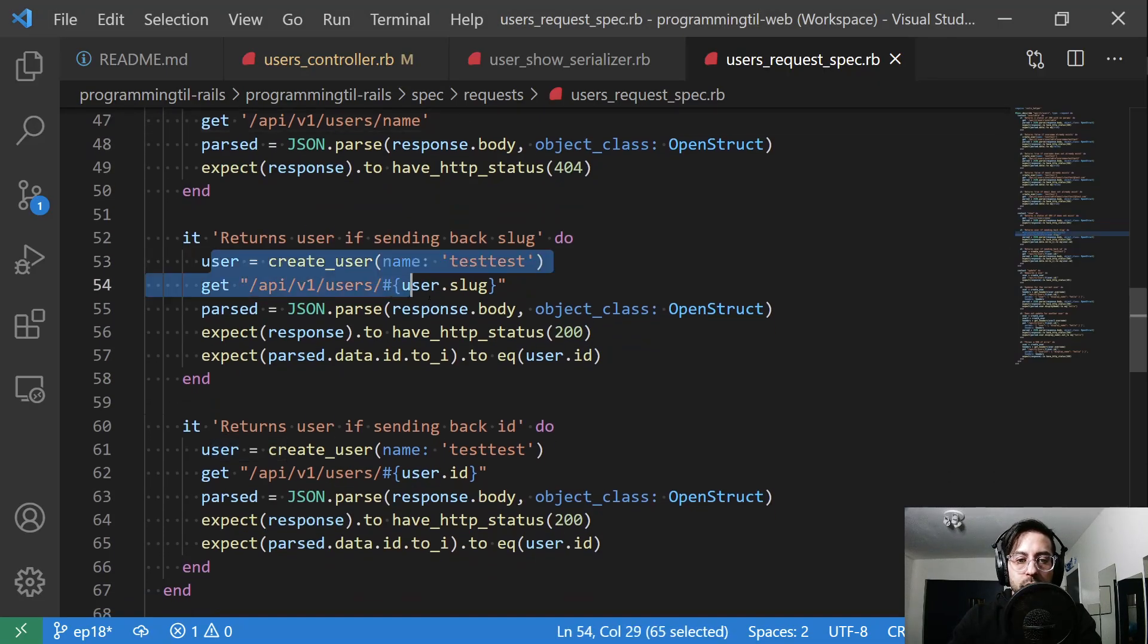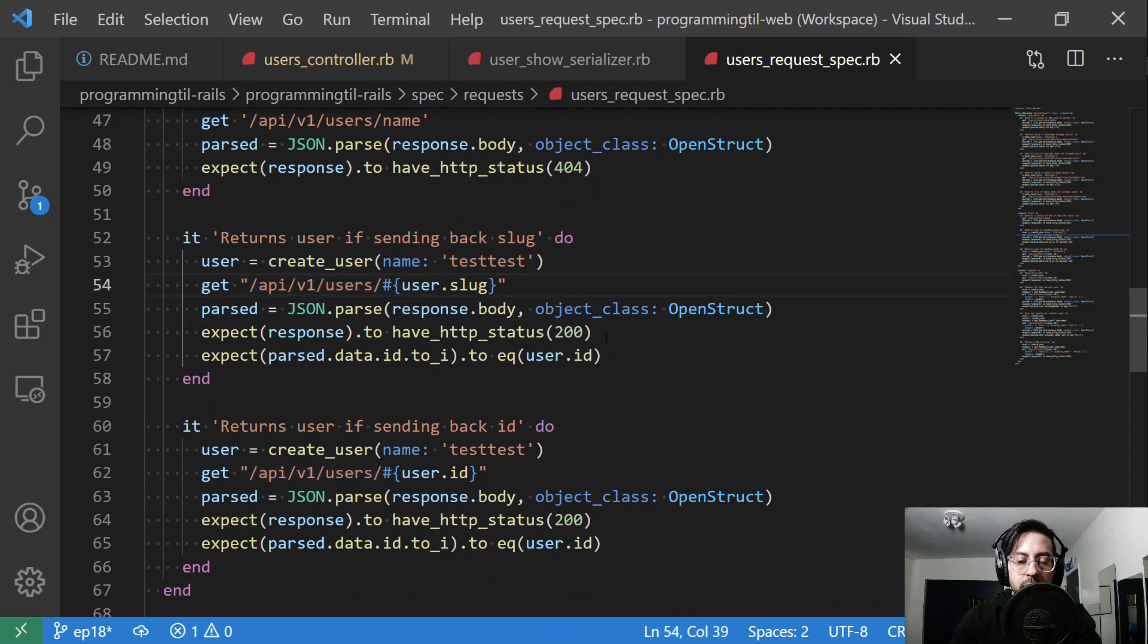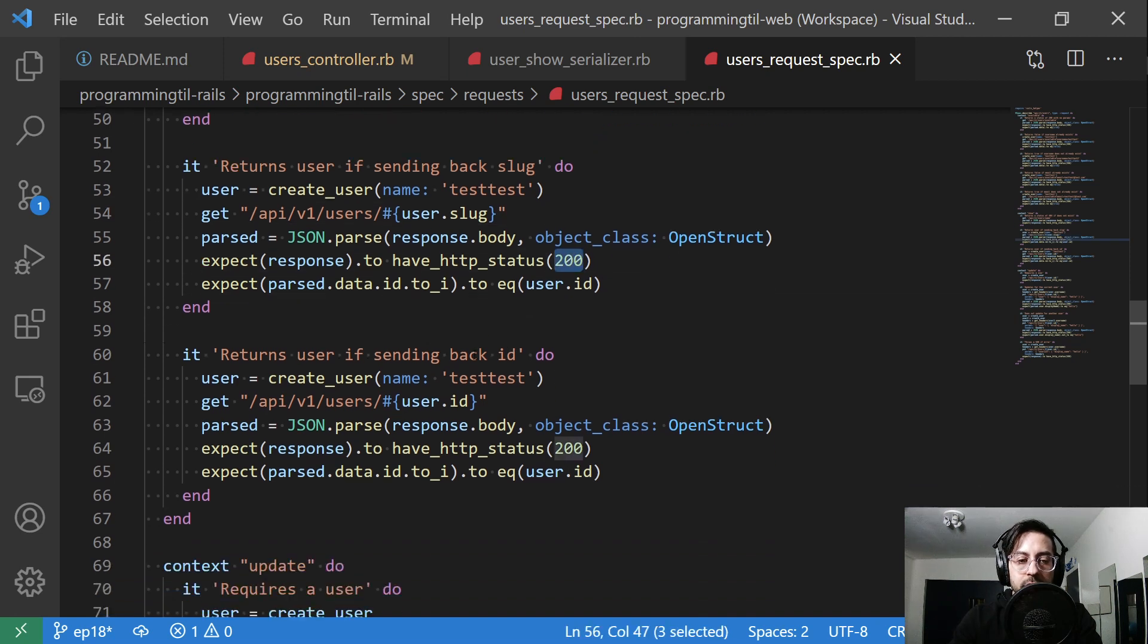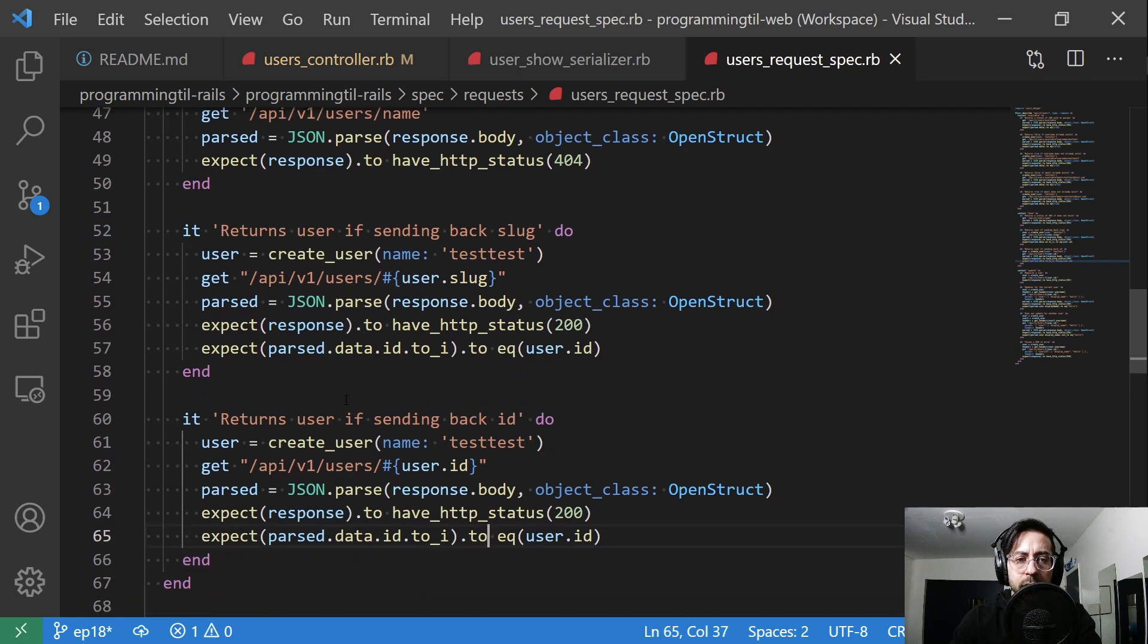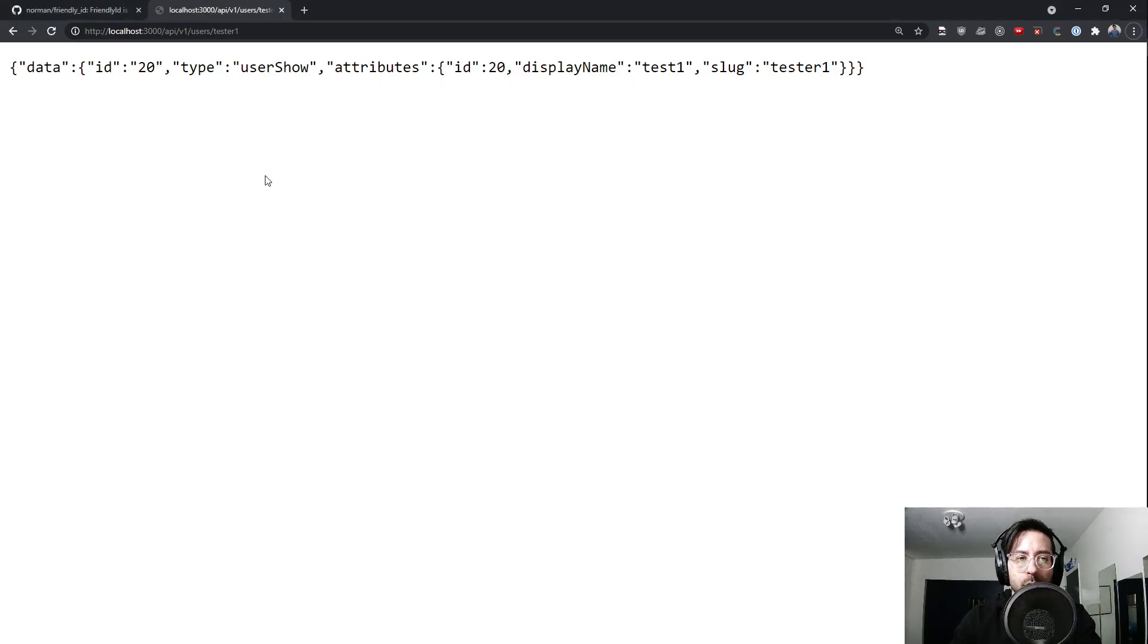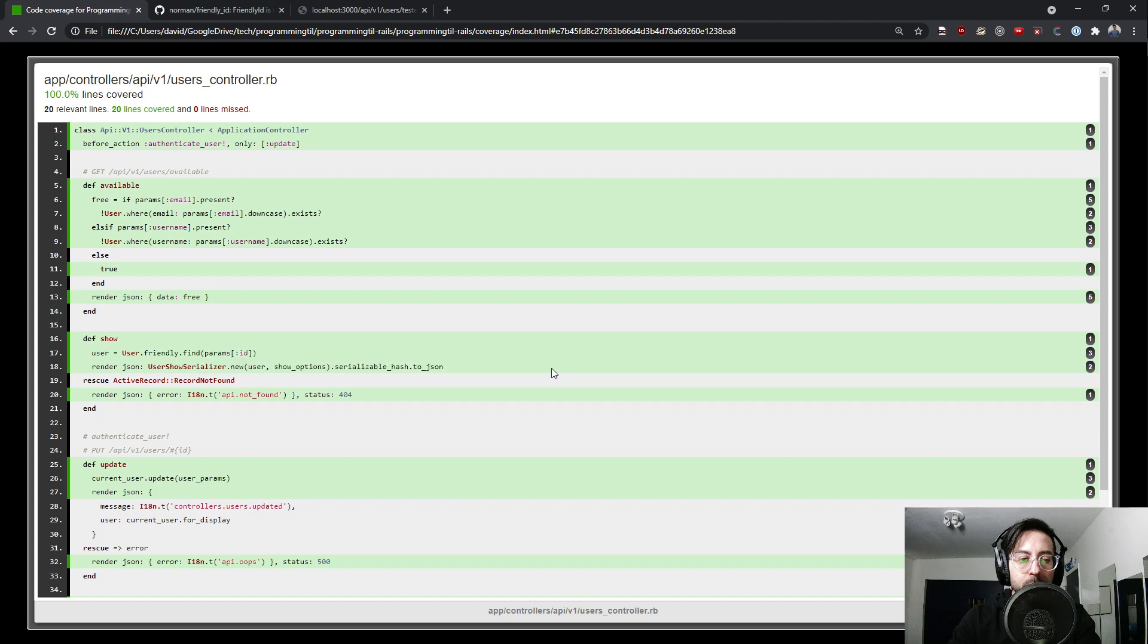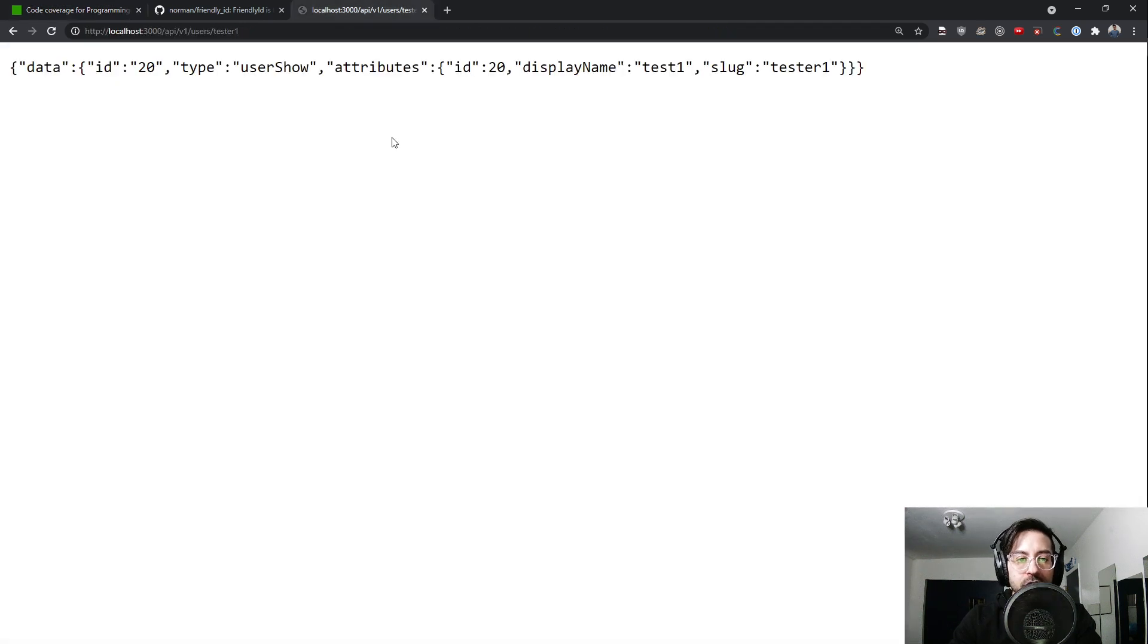So it returns user sending back by a slug. So we create a user, get to the slug URL, and it has 200 and we have the proper id set. And if we send an id in it also works. So those are the three different tests that we have. And we also check for the 404. That makes sure that we have coverage for the 404 here as well as both cases for id or the slug, which is what friendly does. It checks against both.